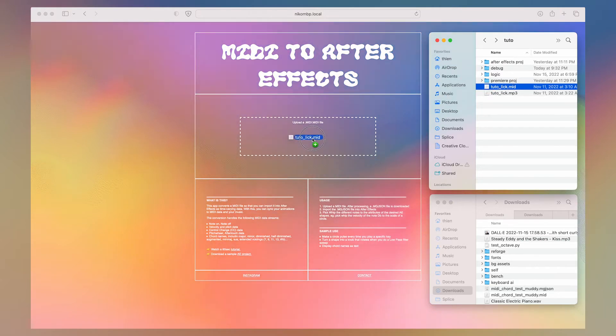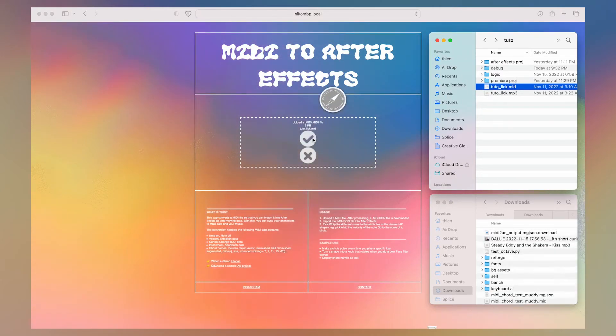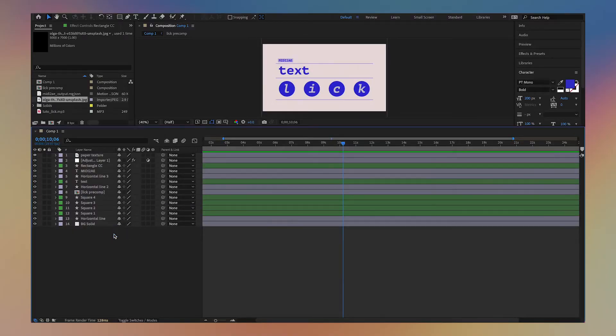Now let's drop the MIDI file into the MIDI to After Effects web app. I get this file back, which I import into my After Effects comp.